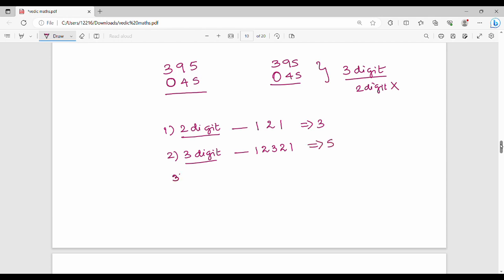For 4-digit by 4-digit multiplication, the step pattern is 1, 2, 3, 4, 3, 2, 1 — seven steps total. Start with rightmost 1 digit, then cross 2, then 3, then all 4, then leftmost 3, leftmost 2, leftmost 1.